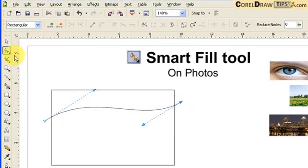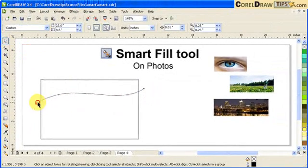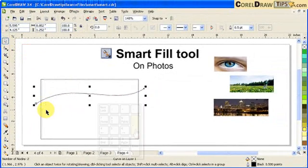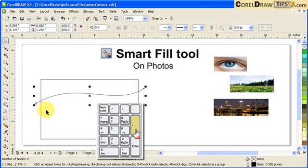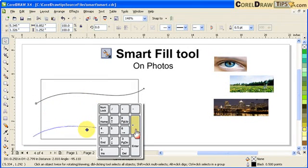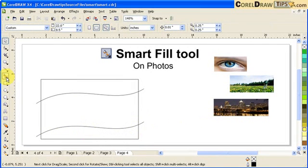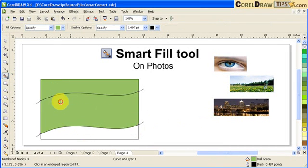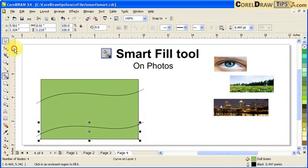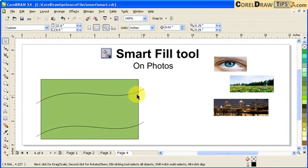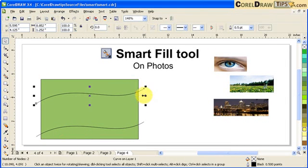I duplicate this shape by clicking the Plus key on the keyboard and moving it down. Now I'll apply Smart Fill — one, two, three — and then delete these two lines. These are now separate objects.